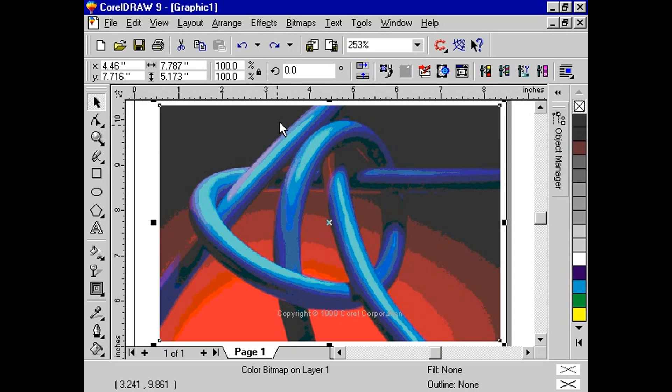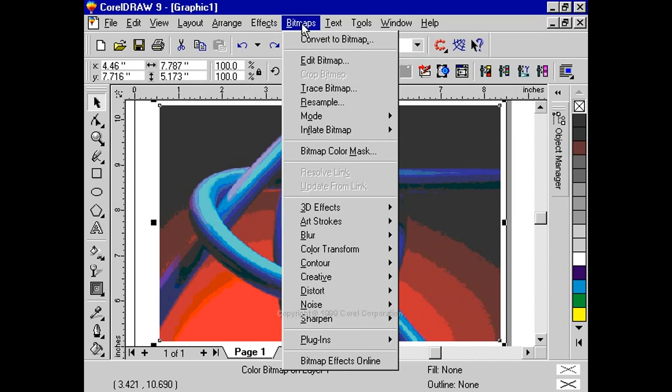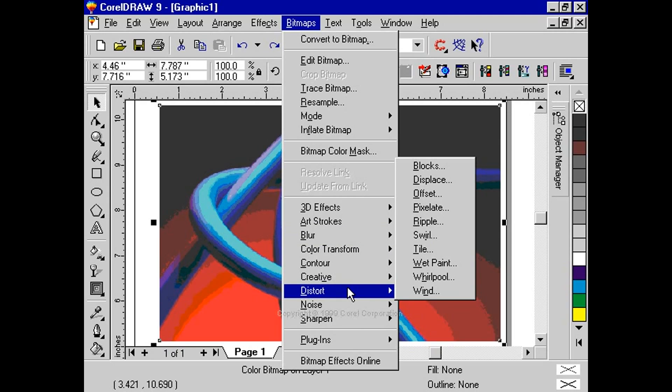To apply the wet paint effect, select the bitmap with the pick tool. Click bitmaps, distort, wet paint.